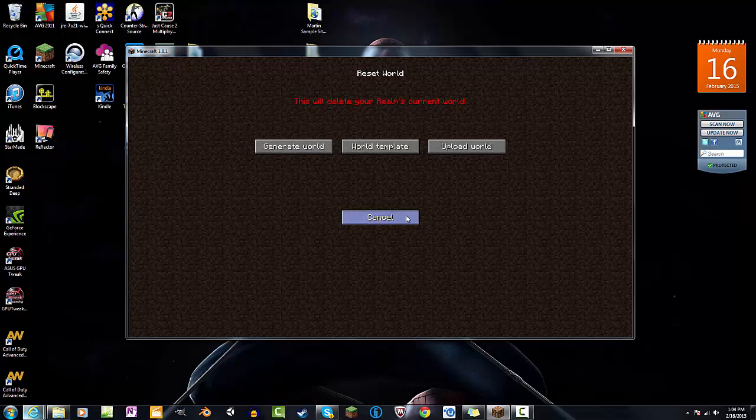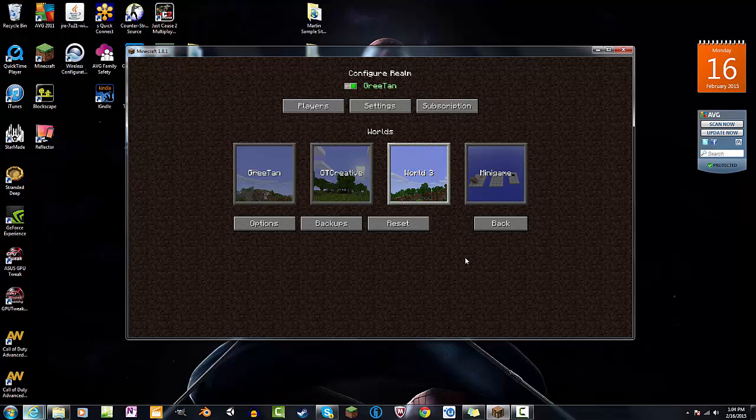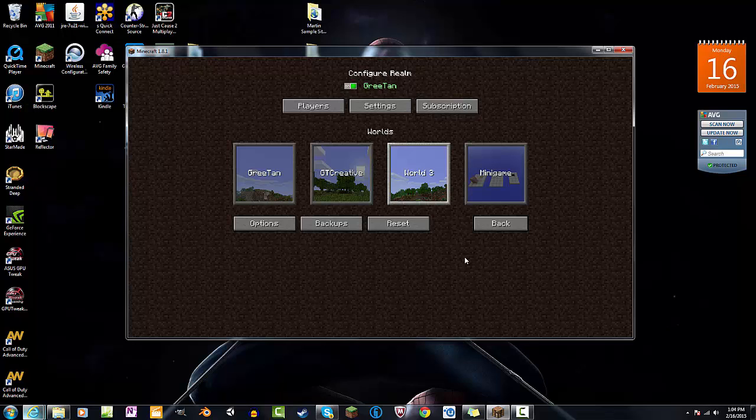Now another thing to take into account, it is really important to know that when you are uploading a world it can't be bigger than 500 megabyte. If it's bigger than 500 megabyte, it's probably gonna tell you you've ran out of memory, is what I can tell.